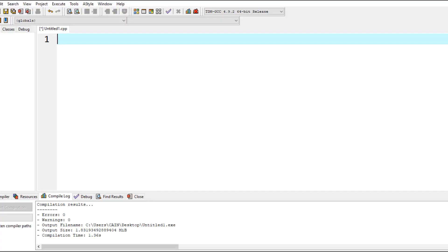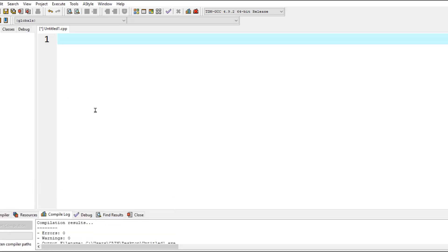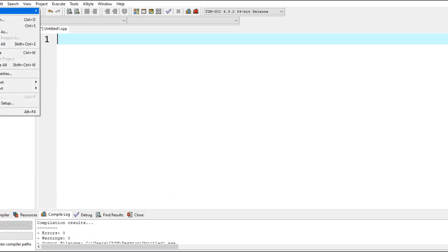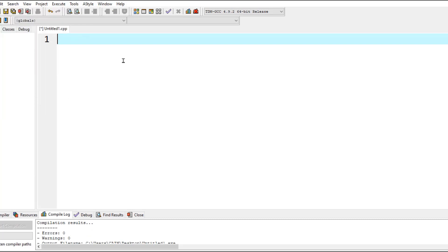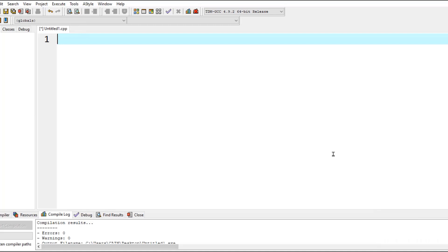The first thing you'll obviously do is open Dev C++. I already did that, so you need to create a new source file. Having done so, we're going to type our standard statements here just to make sure that these standard statements exist in our program.